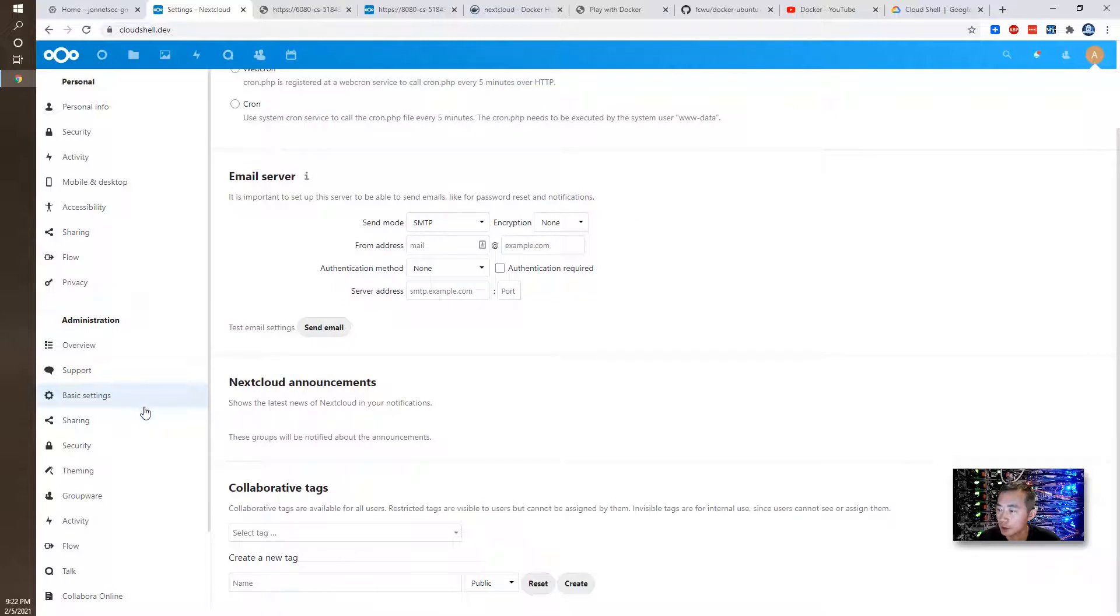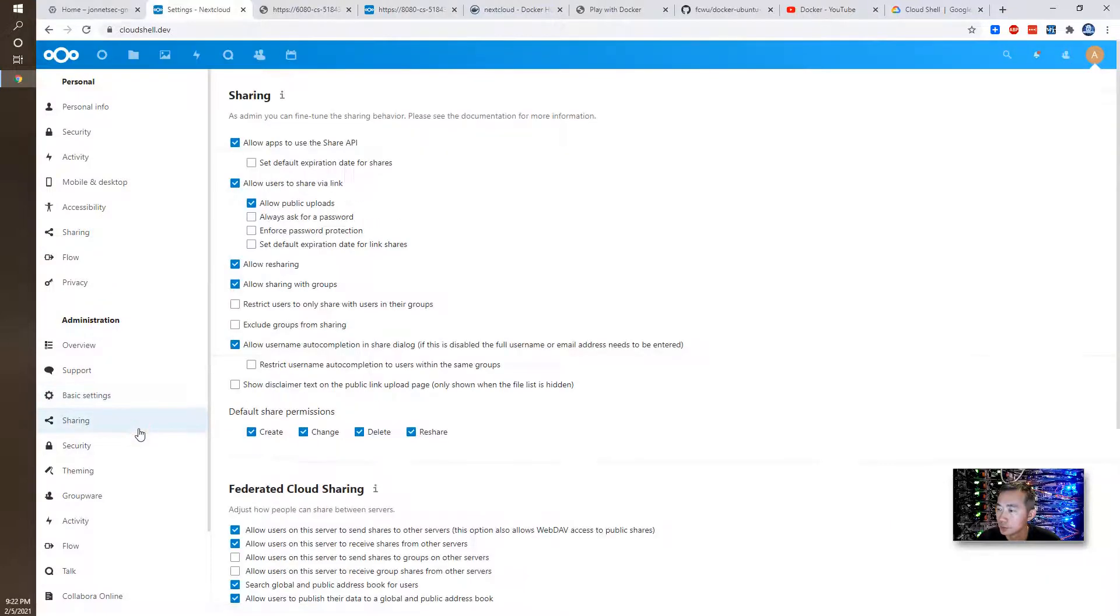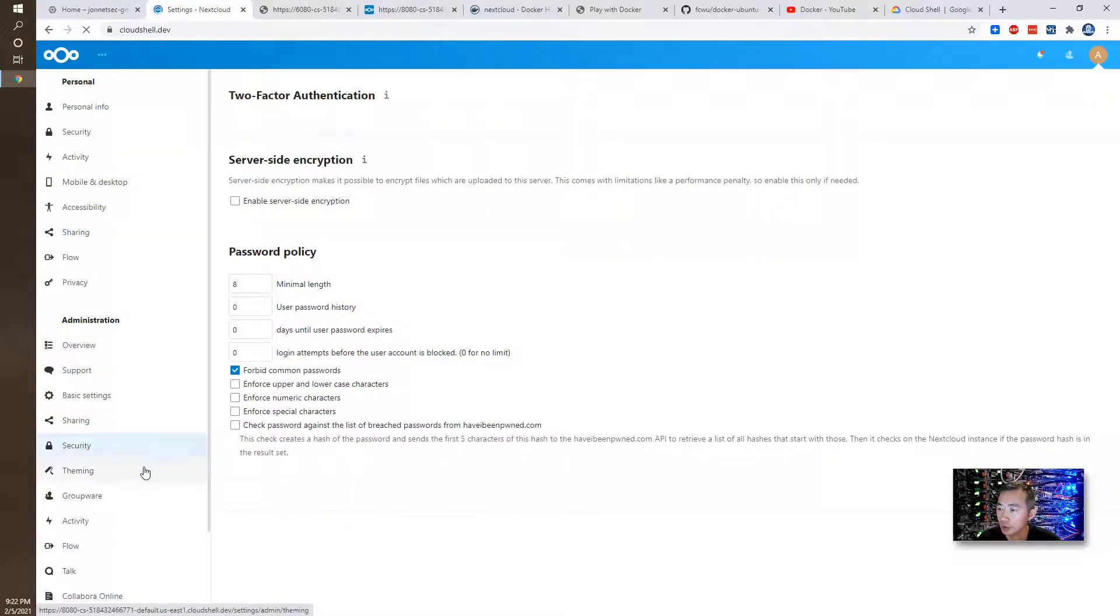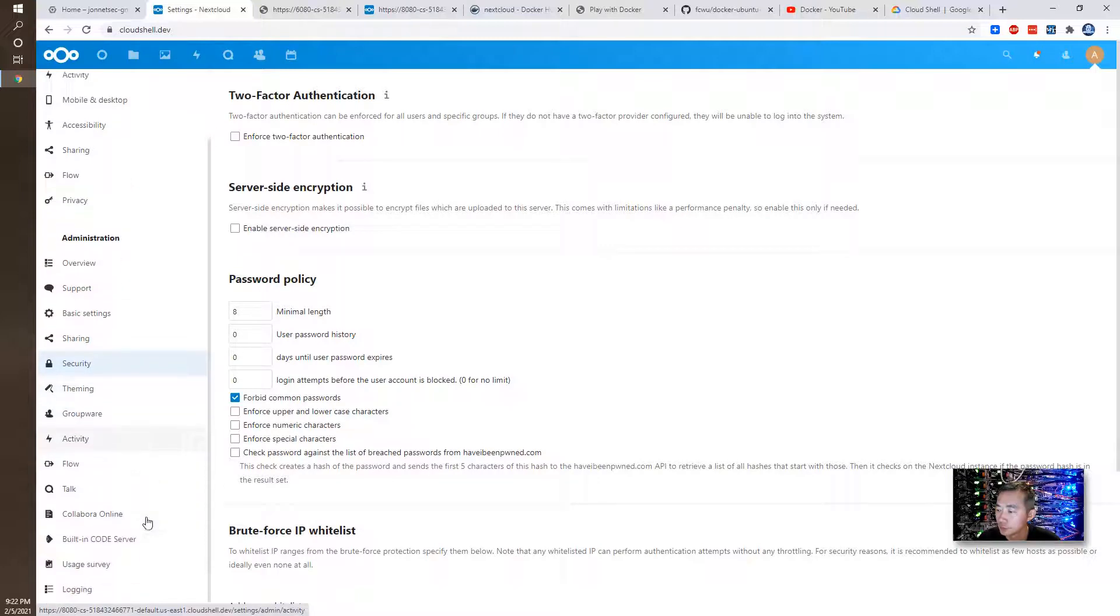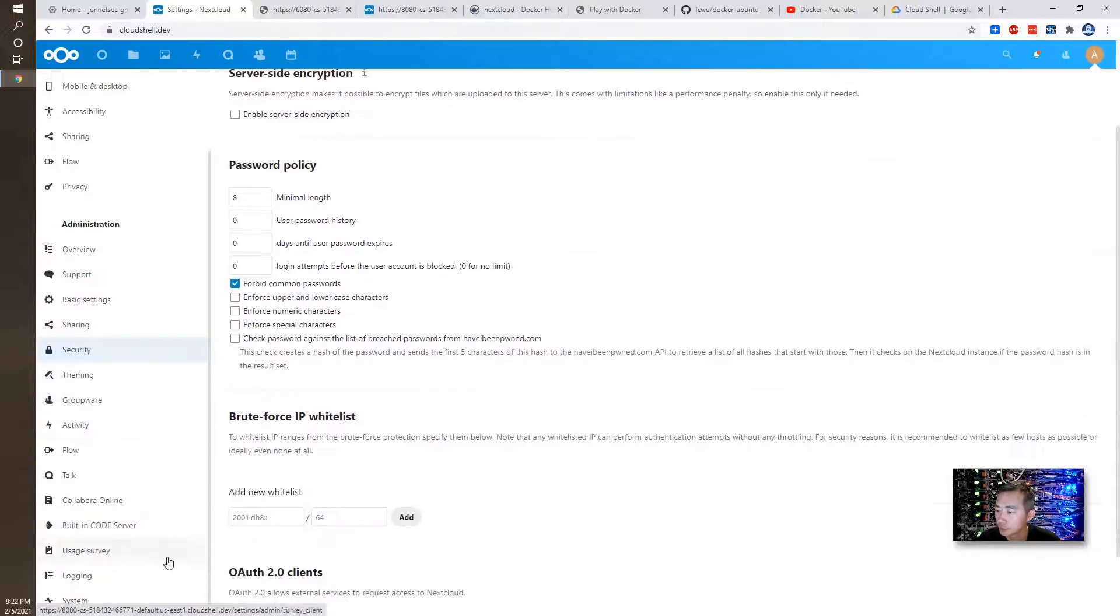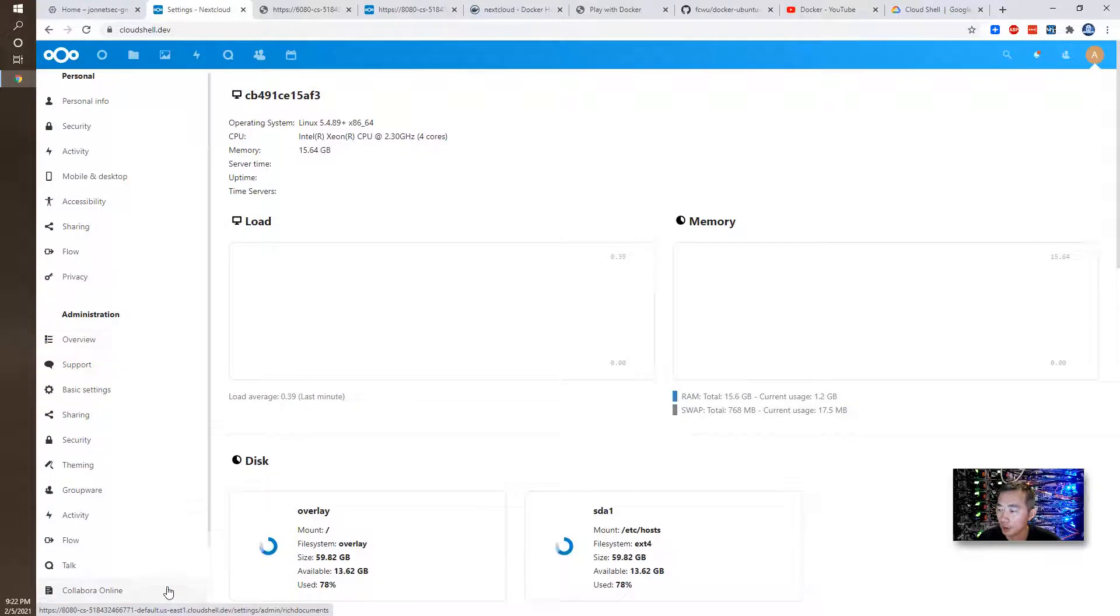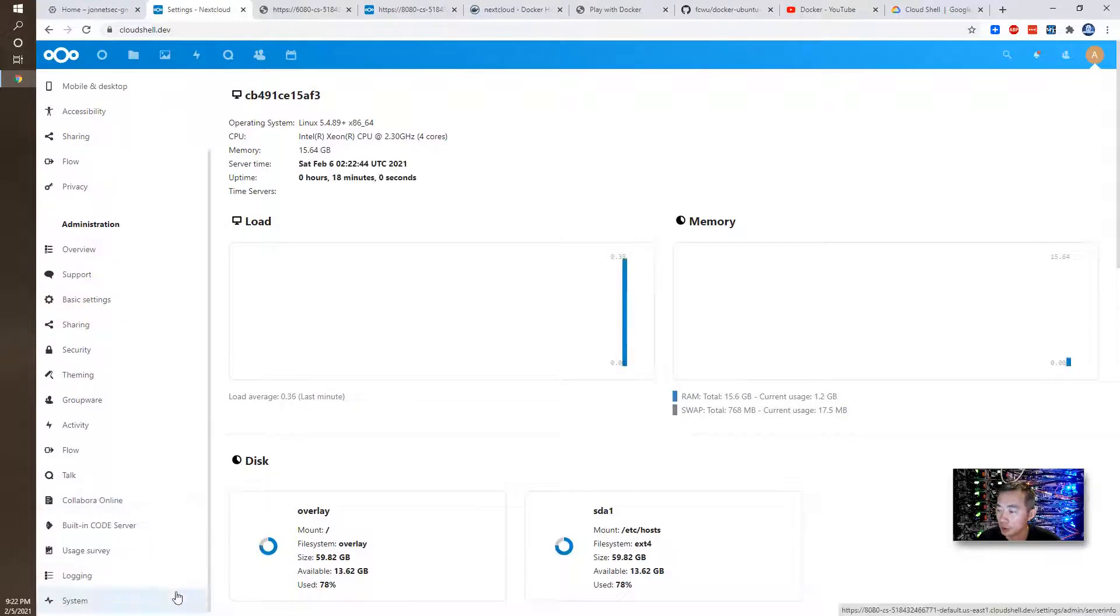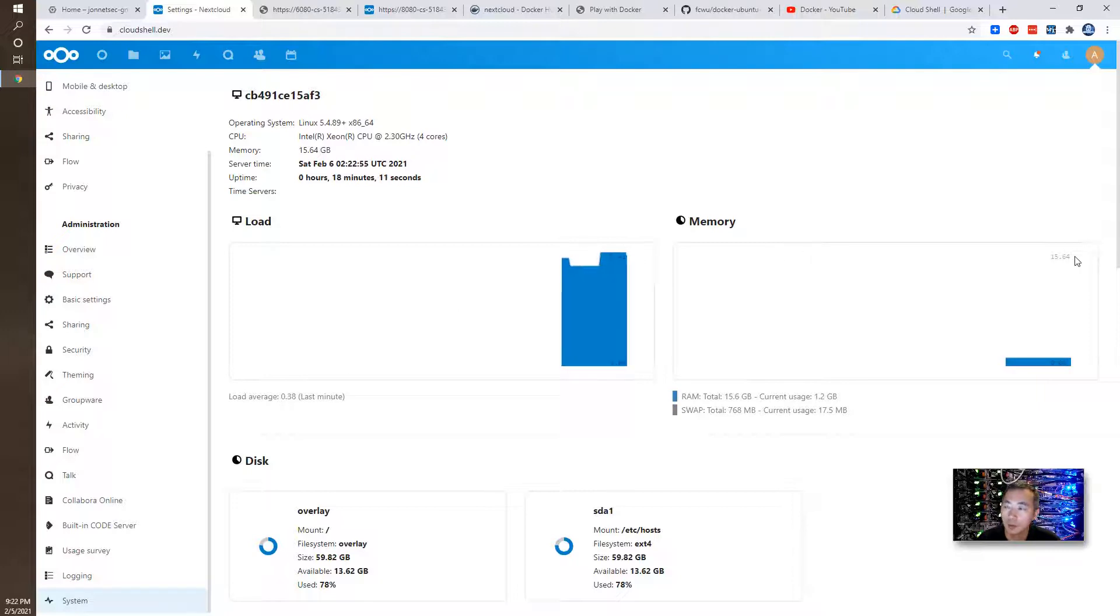Basic settings, sharing settings, security settings. And one thing I want to show you is the system settings. So here you can see it's about 16 gig RAM.